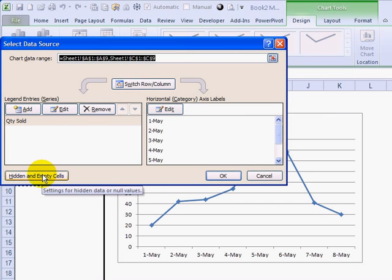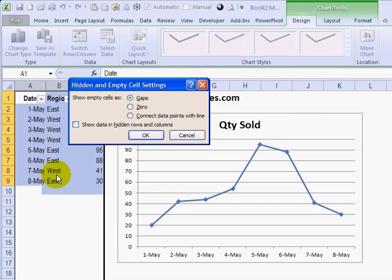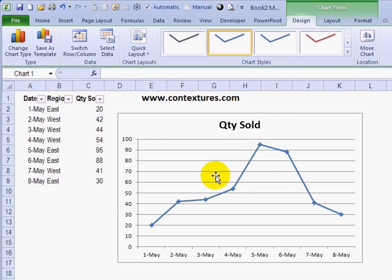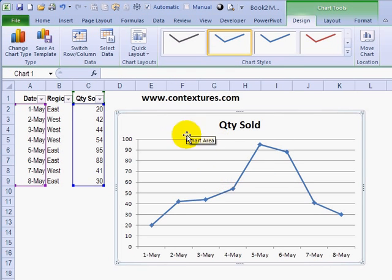At the bottom left, there's a button — Hidden and Empty Cells. Click that, and add a check mark for Show Data in Hidden Rows and Columns. Then click OK and click OK again.